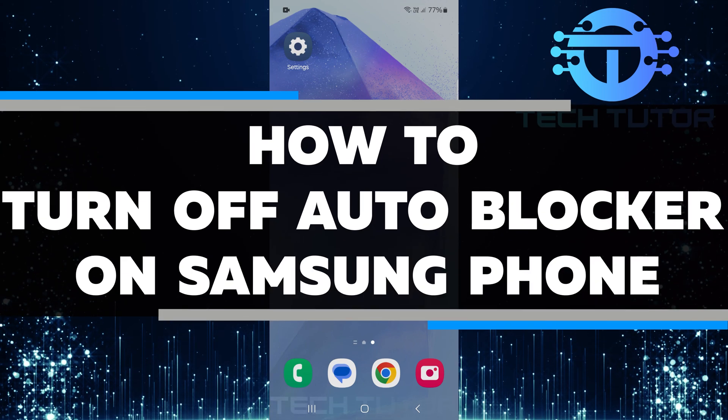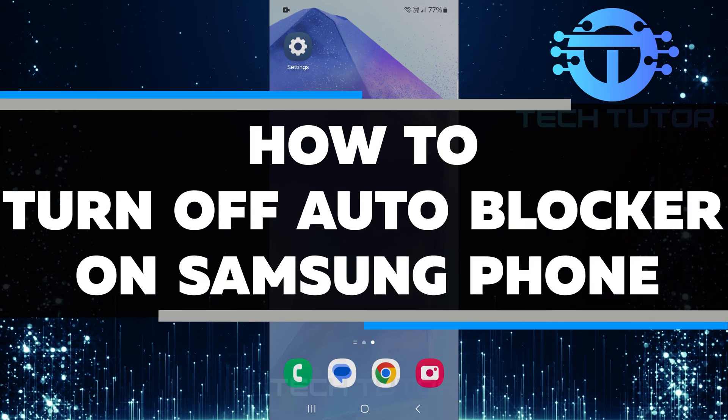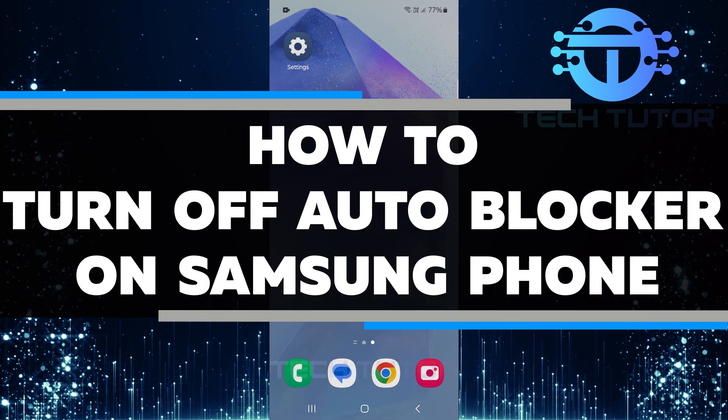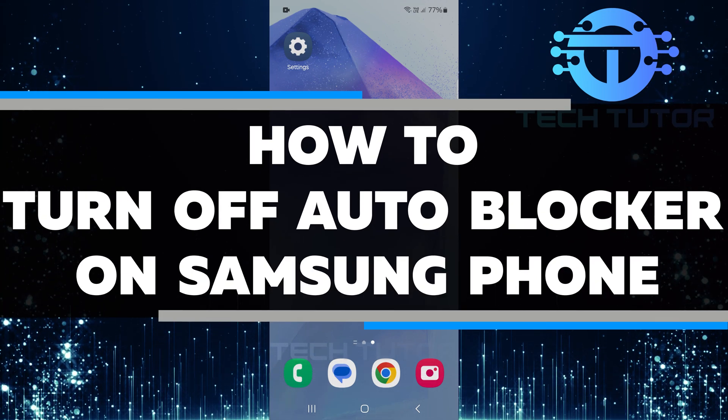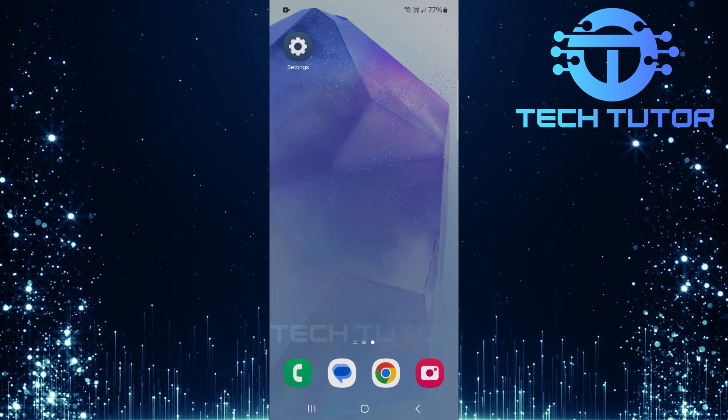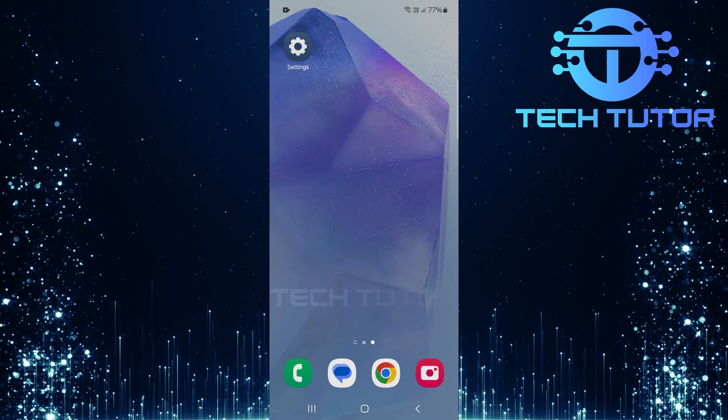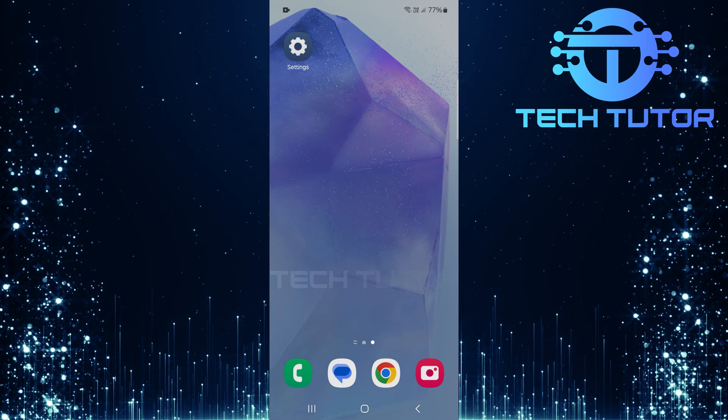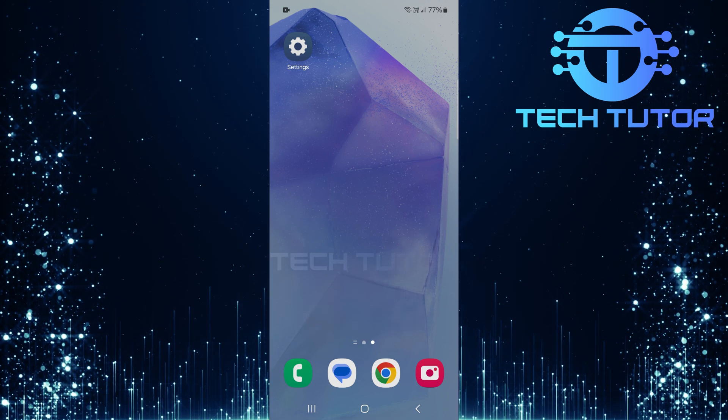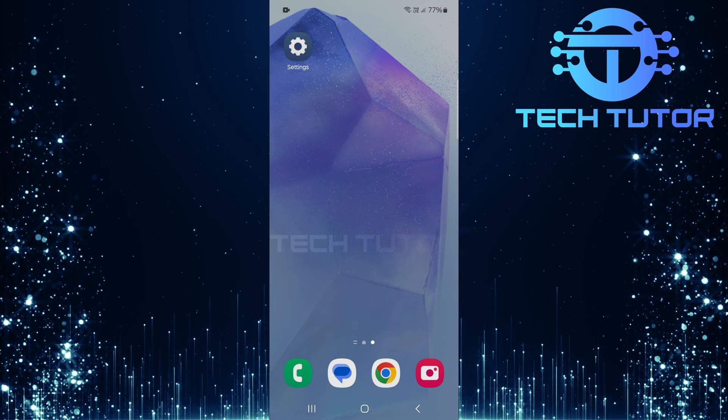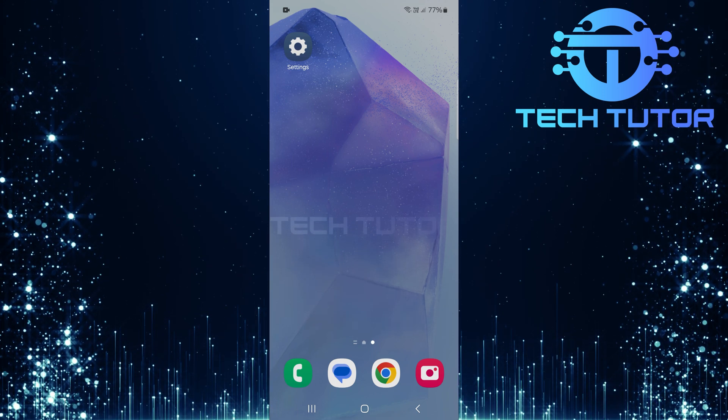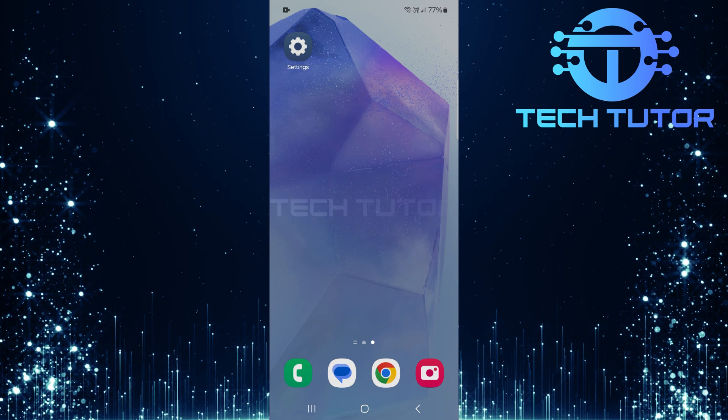In this video, I will show you how to turn off the autoblocker feature on your Samsung phone. The Samsung autoblocker is designed to keep your device safe. It helps protect against unauthorized apps and harmful activities.